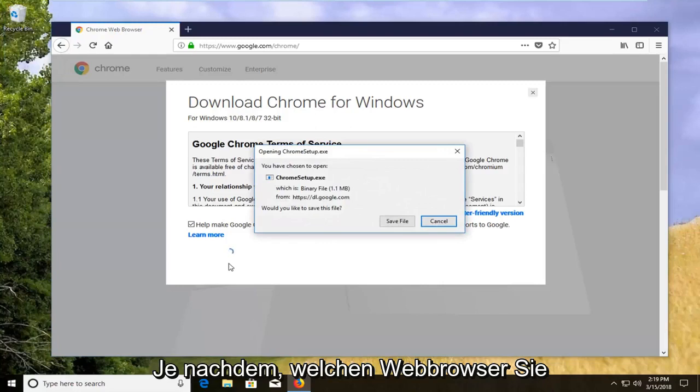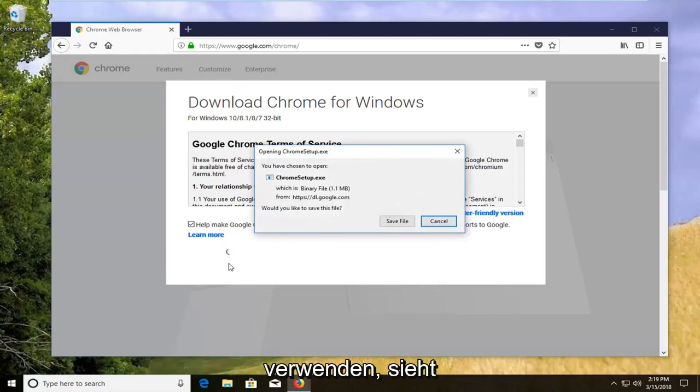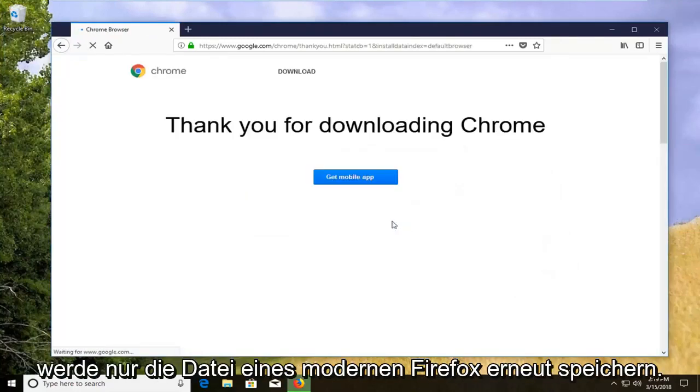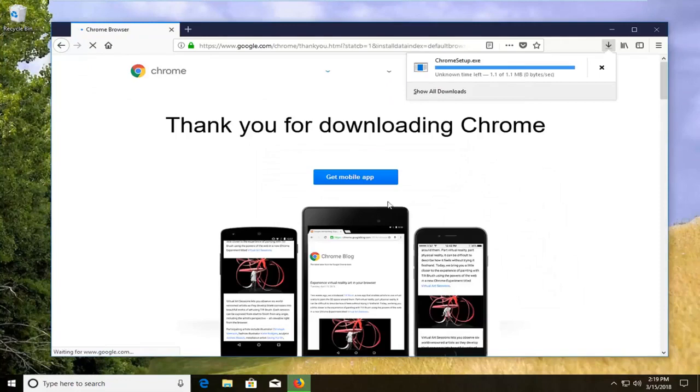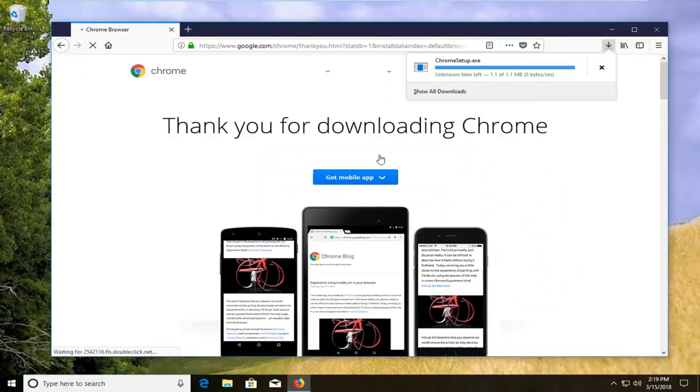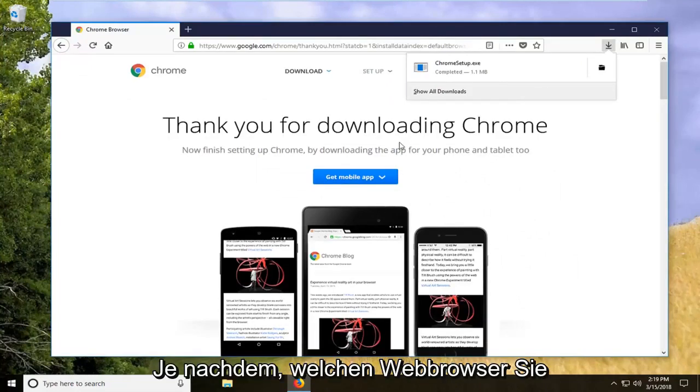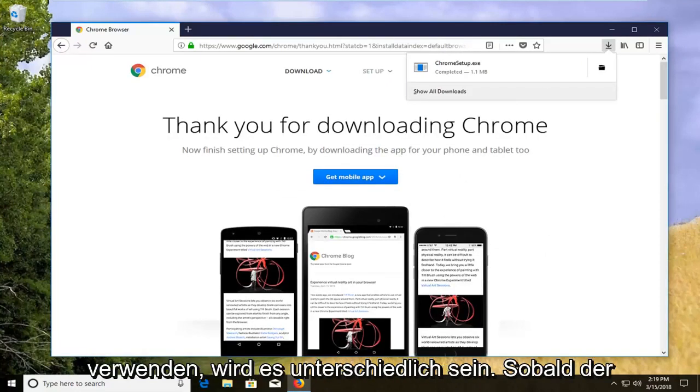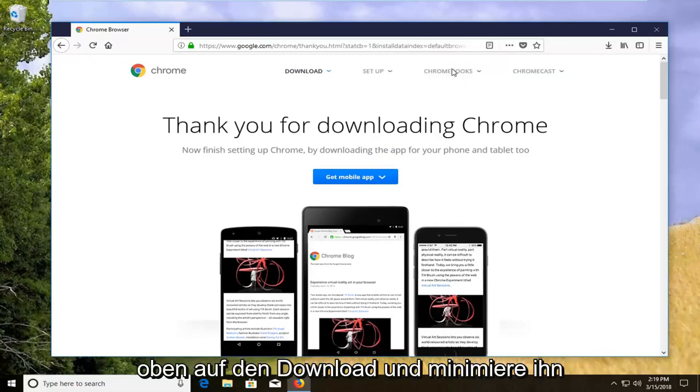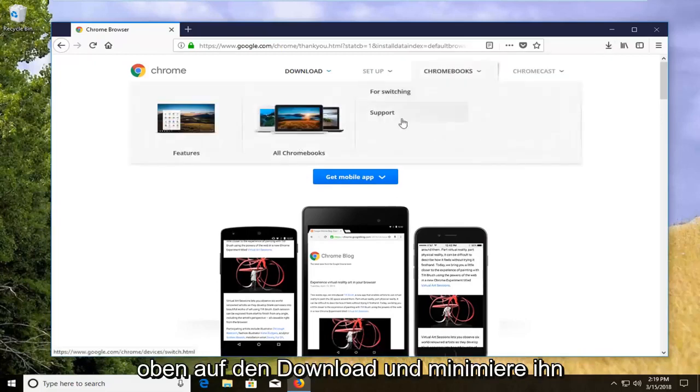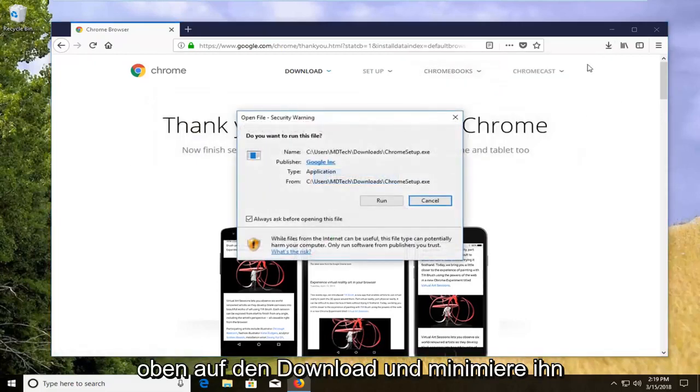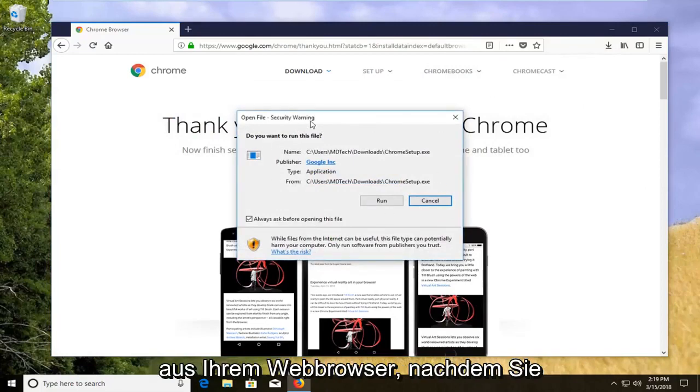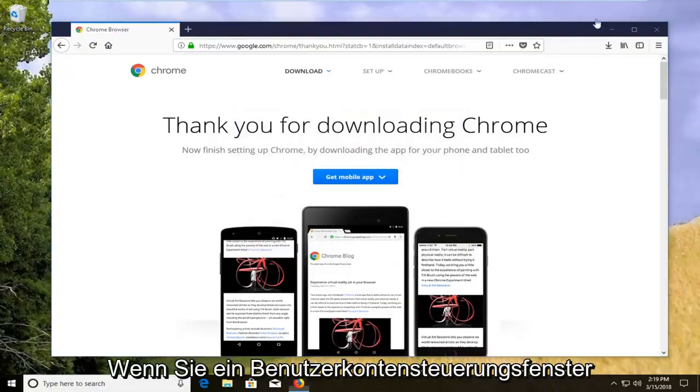So depending on what web browser you're using to download it, it might look a little different in this process but I'm just going to save the file from Firefox. It will be different depending on what web browser you're using. And then once it's done downloading, I'm just going to left click on the download at the top. And then minimize out of your web browser after you have left clicked on run for the security notification.